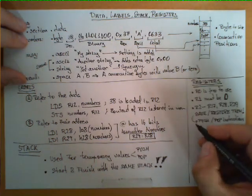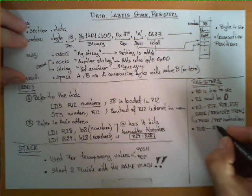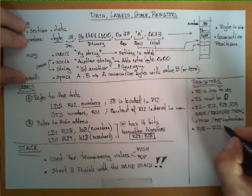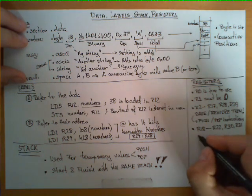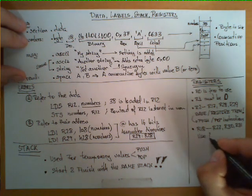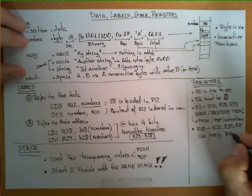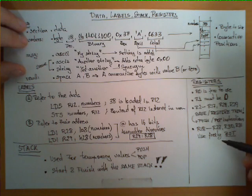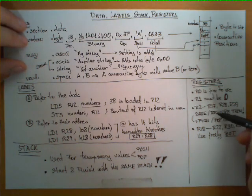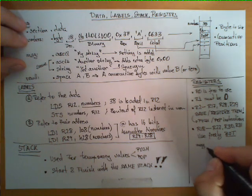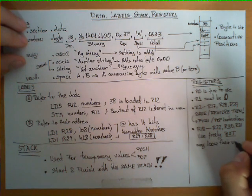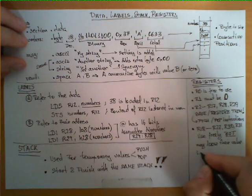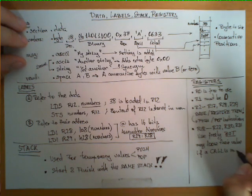The other rule is that registers R18 through R27 and R30 and R31 are for you to use freely. You can do whatever you want with these registers, you don't need to observe the save and restore rule. But you may lose their value if a call is made.